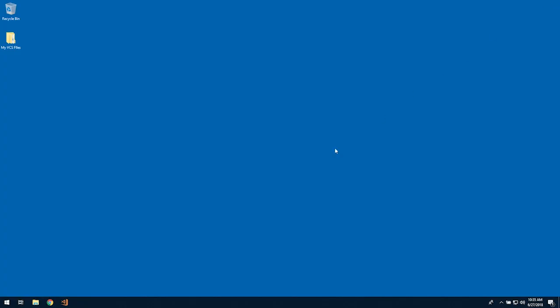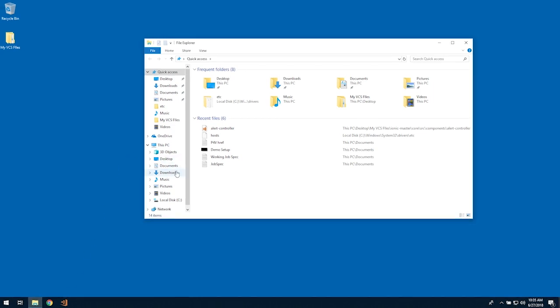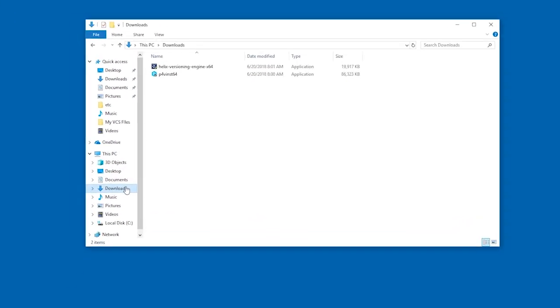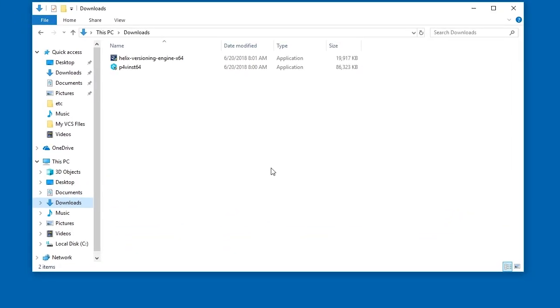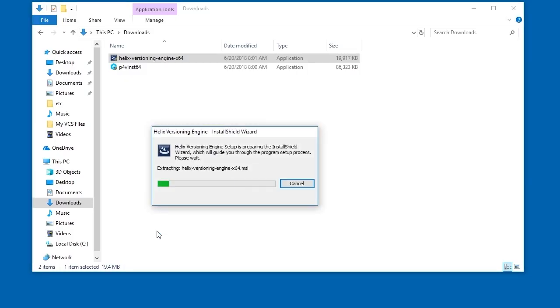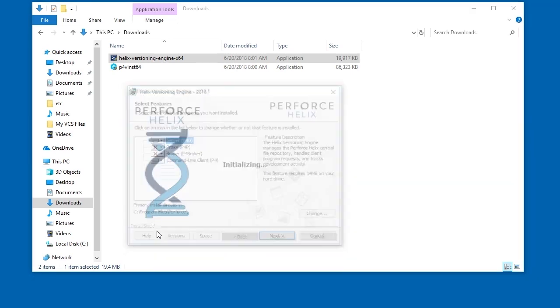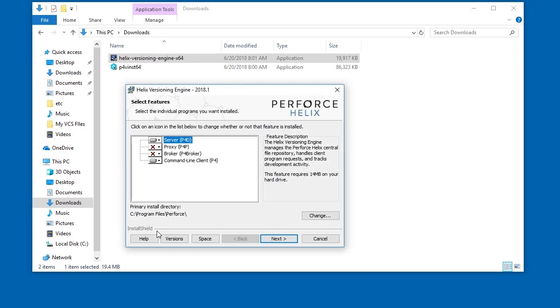Now we're going to install both the server and the client. To get started, double-click on the Helix versioning engine and progress through the setup screens. Ensure the server, P4D, is selected.